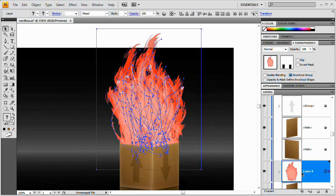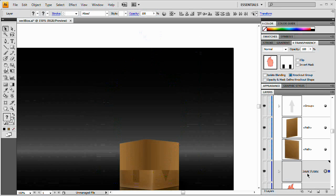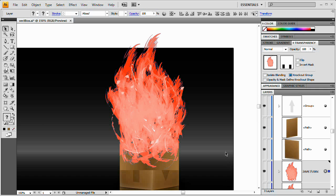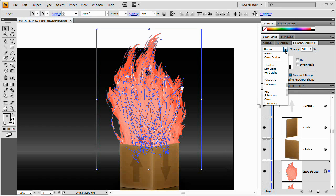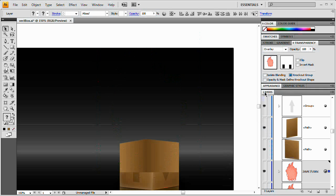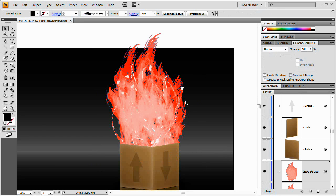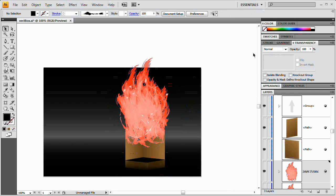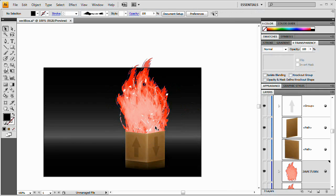If you want to intensify the effect, select the entire fire layer and drag it onto the new layer icon to duplicate it. Keep in mind this makes the Illustrator document go a bit slower because you're making it quite a bit bigger. Go to the blend mode and set it to Overlay — you can see it really intensifies the effect and makes it look almost like painted fire. It's a pretty cool effect for creating flames, and every time you do it, it looks a little different. Hope you enjoyed it — please check out the site at www.tutvid.com.